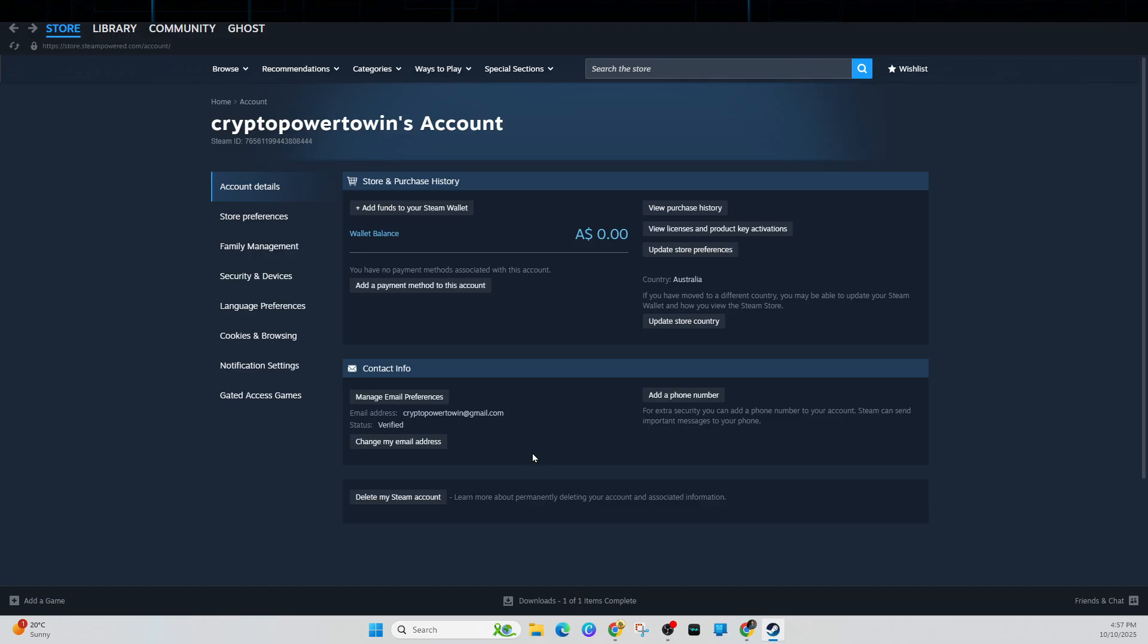Now there's one thing we need to keep note of. So we need to match billing address and region. Steam blocks purchases if your billing info doesn't match your Steam region.